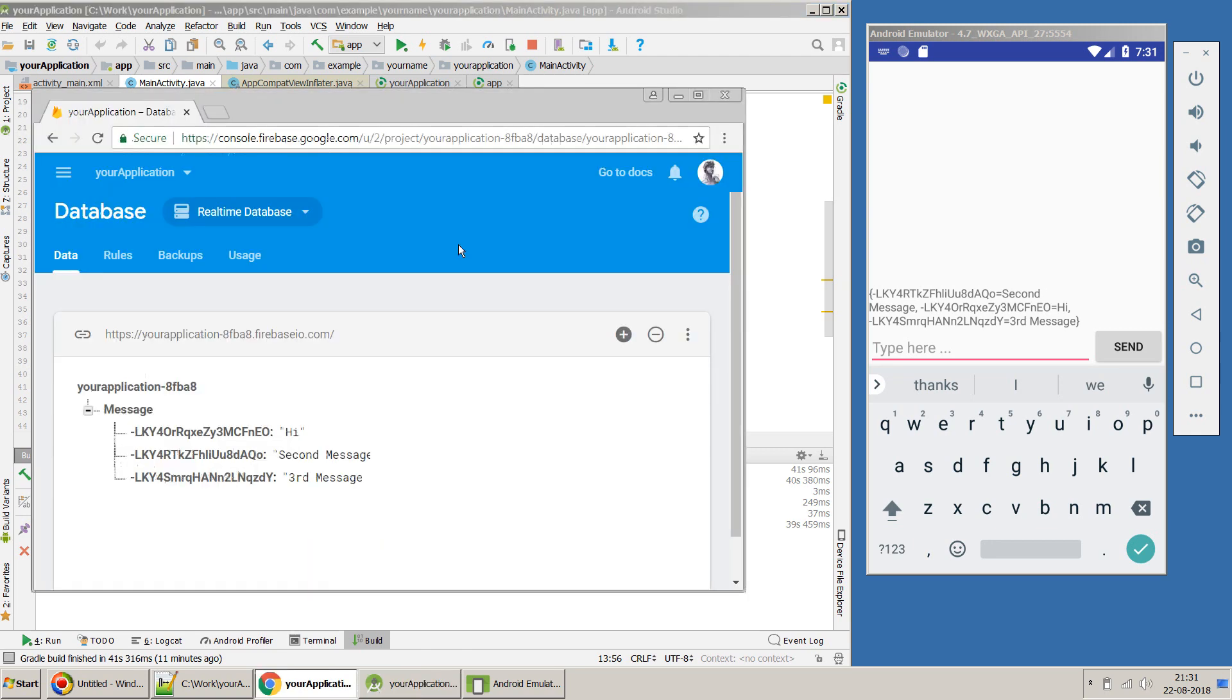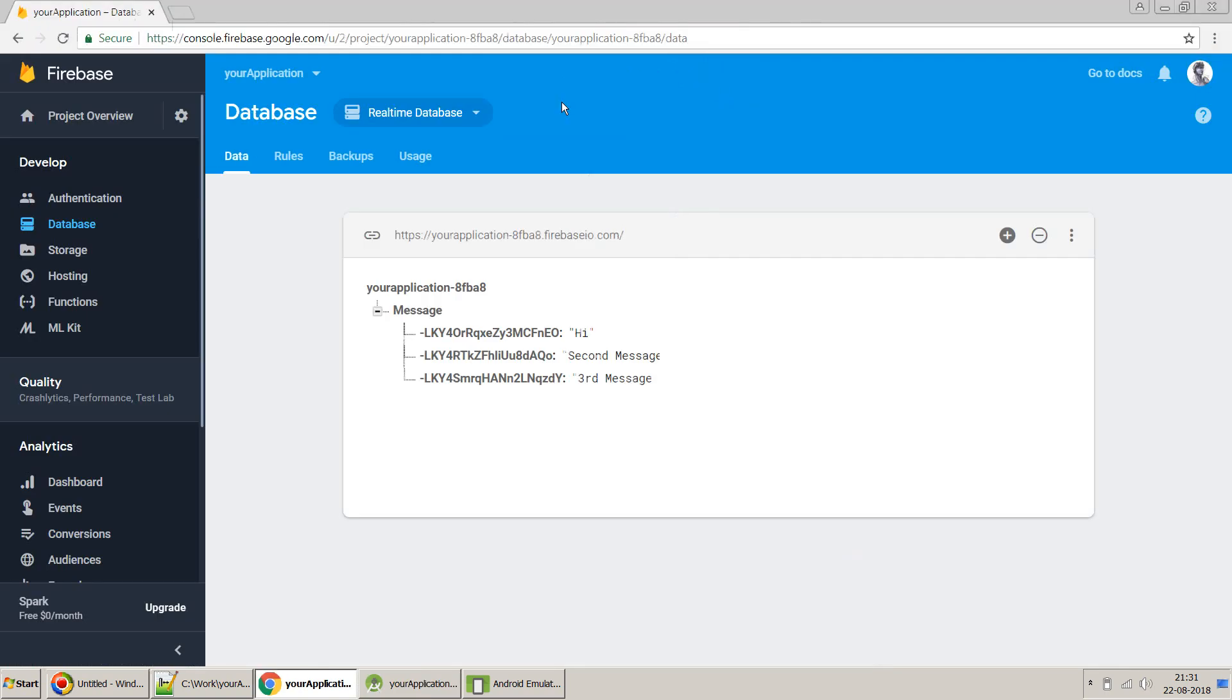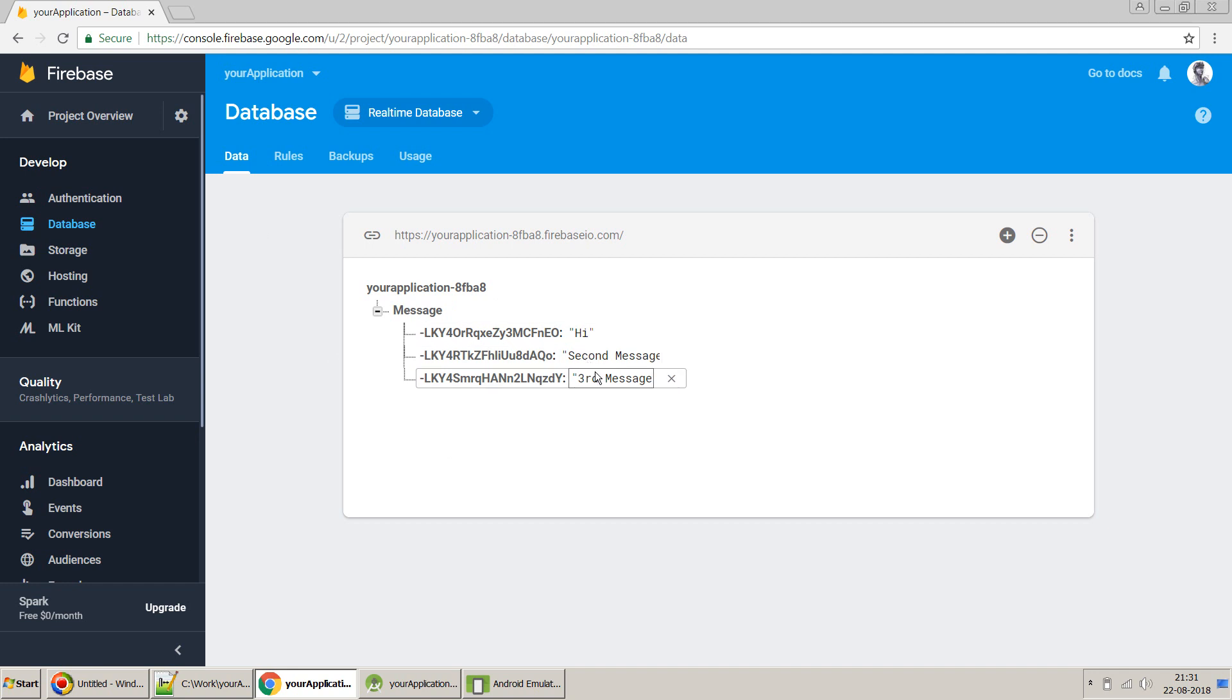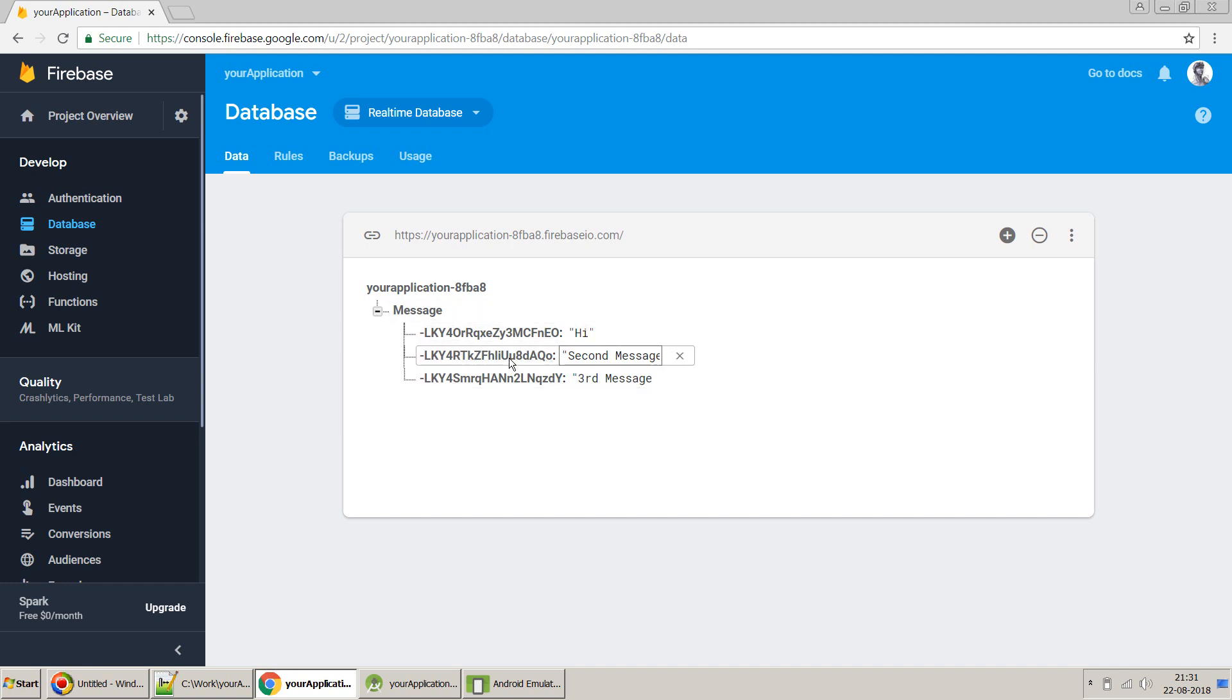And if I go to my database, which is hosted on Firebase, which is provided by Google free of cost, you will see my messages come over here.